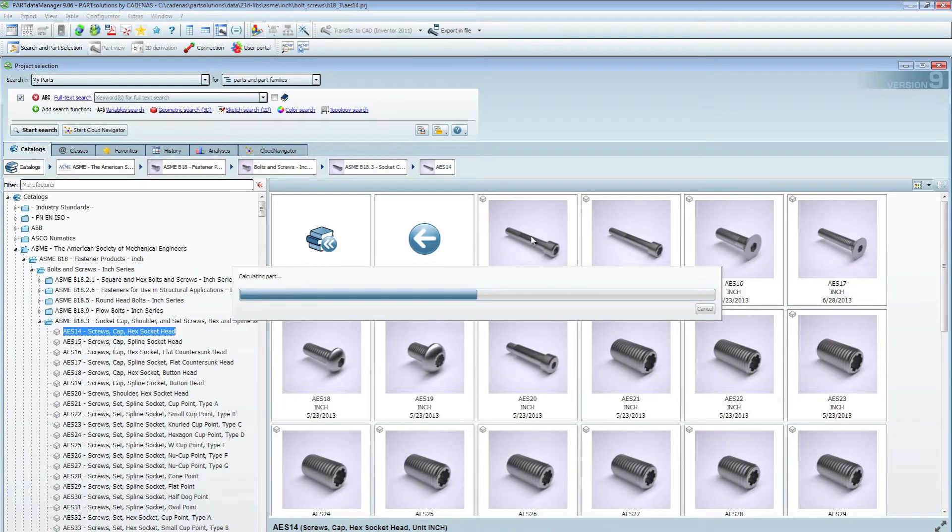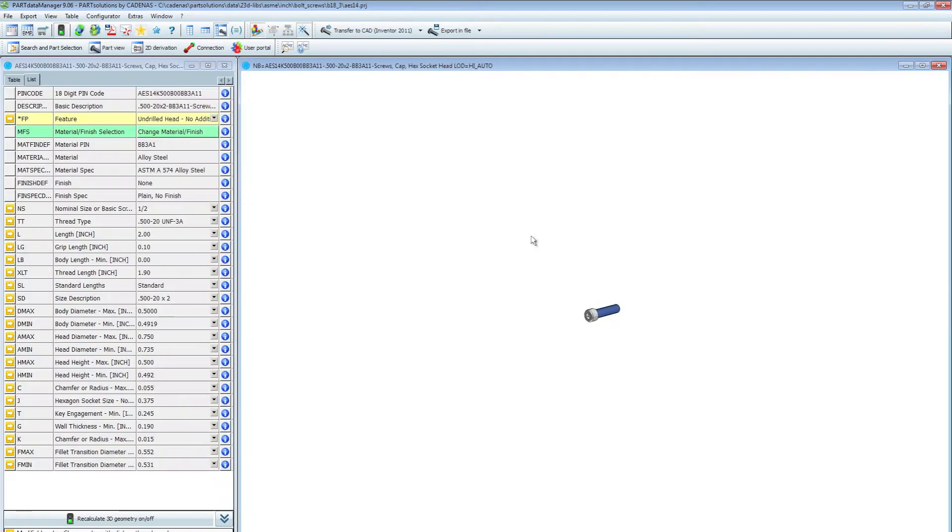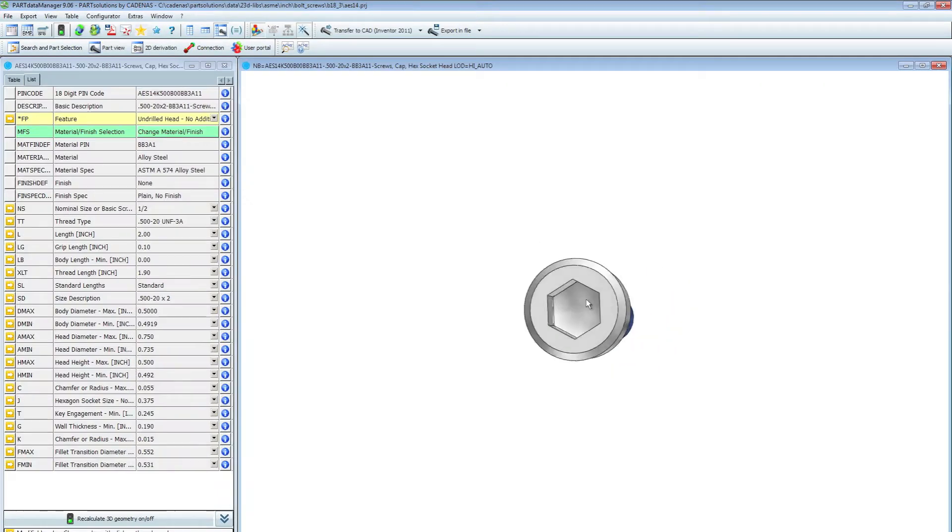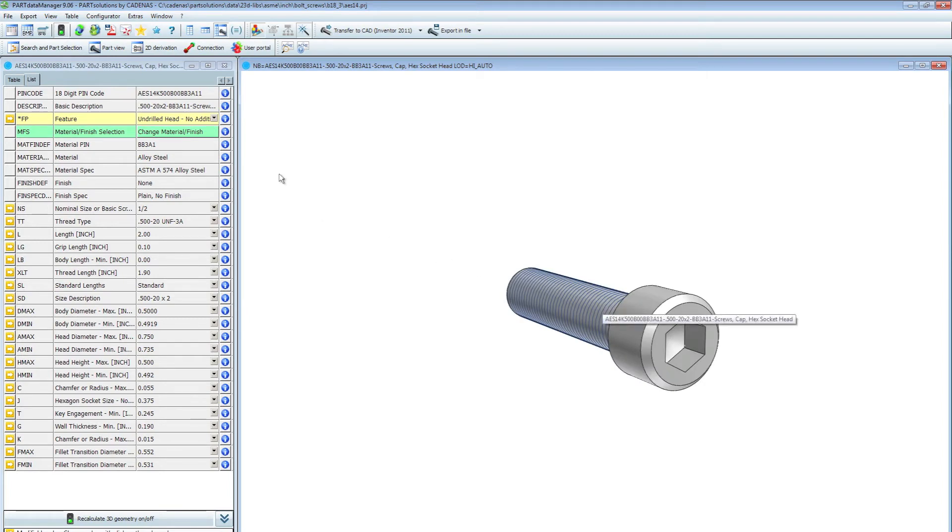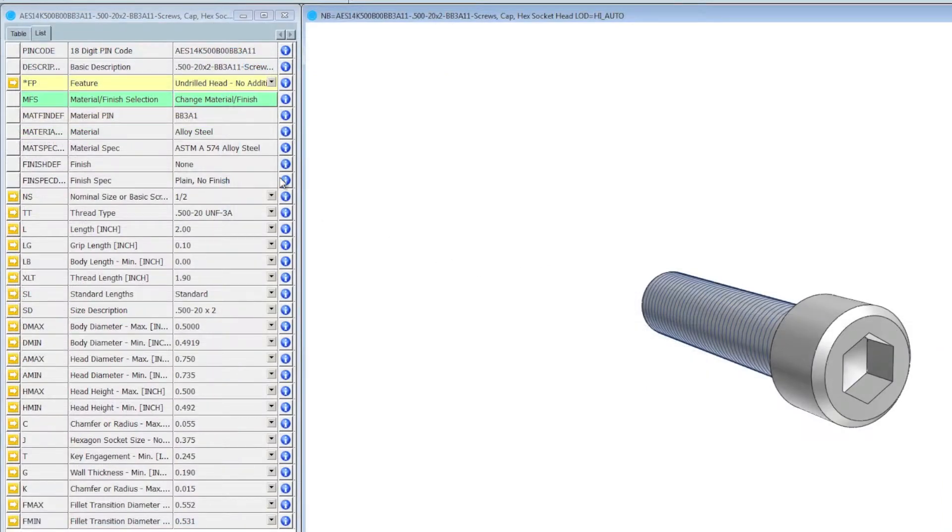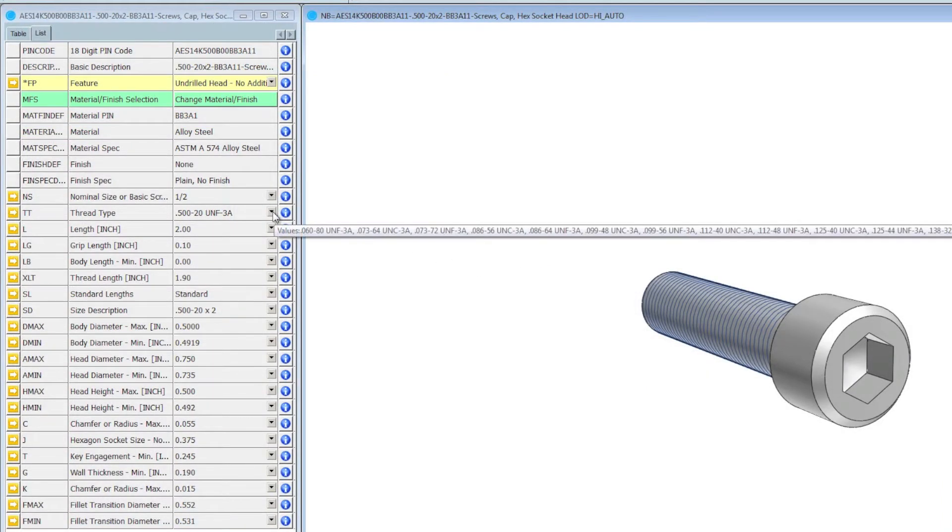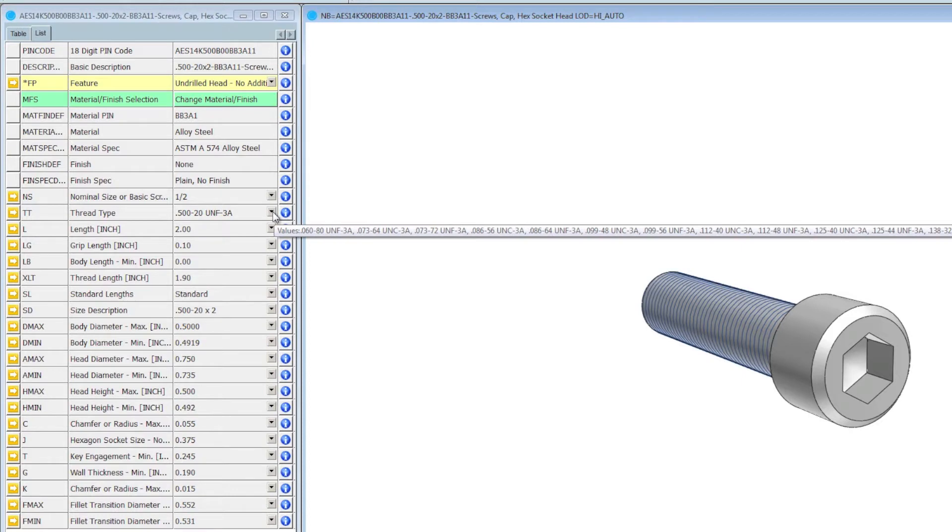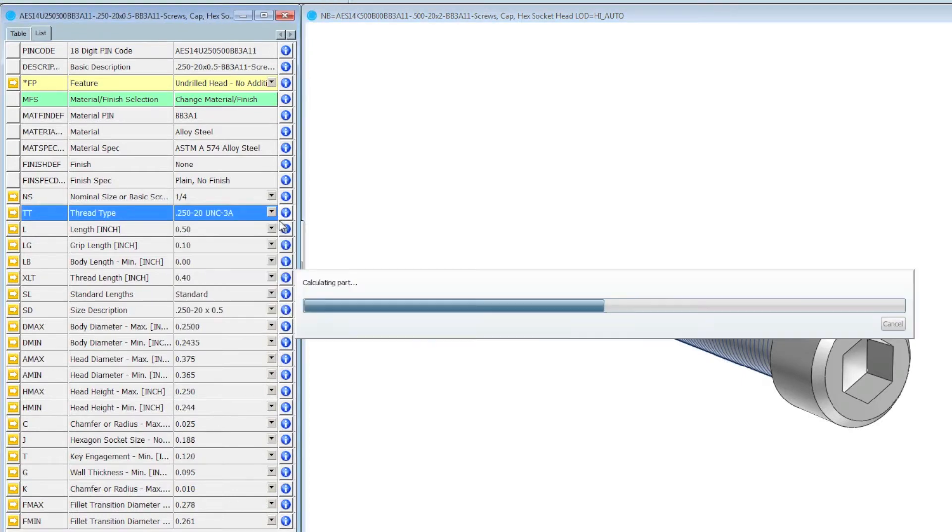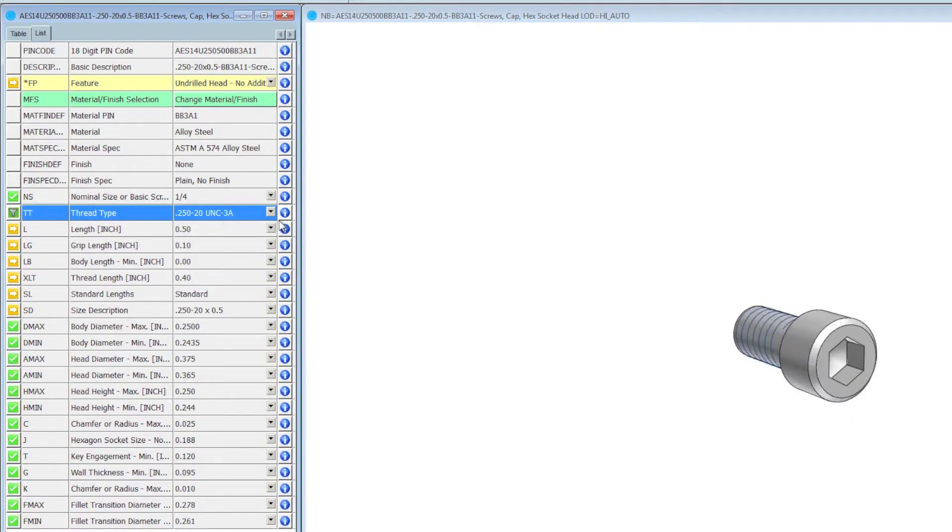You'll see here on my right I'm going to have a preview of my fastener that I'll be using and on my left I'll have all my configuration options. So I can very quickly and easily here choose the thread type that I need. And once I've got that selected my next step will be I'll choose my length.